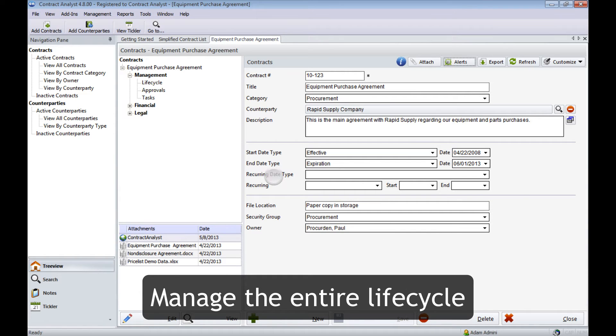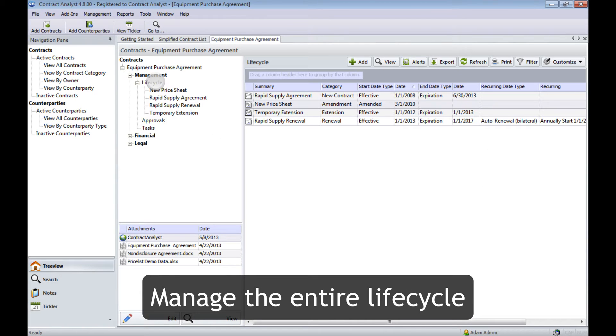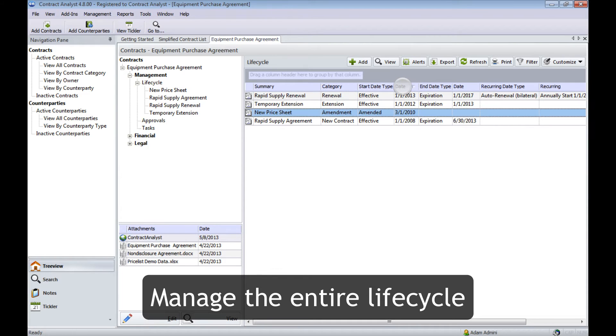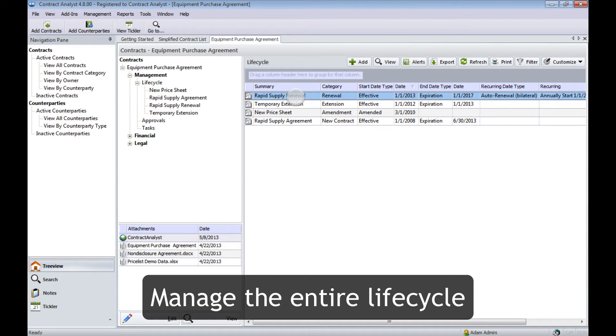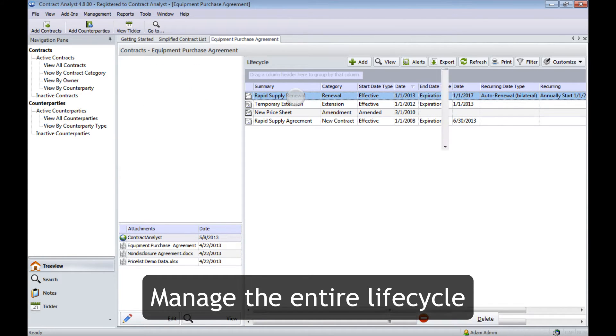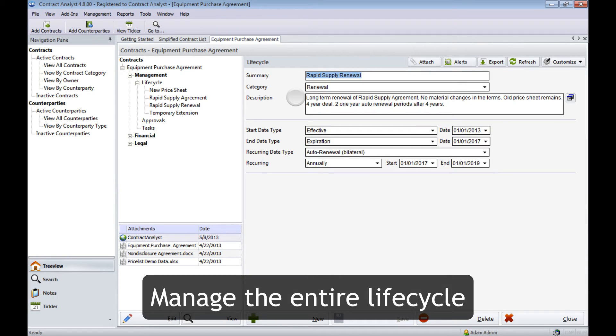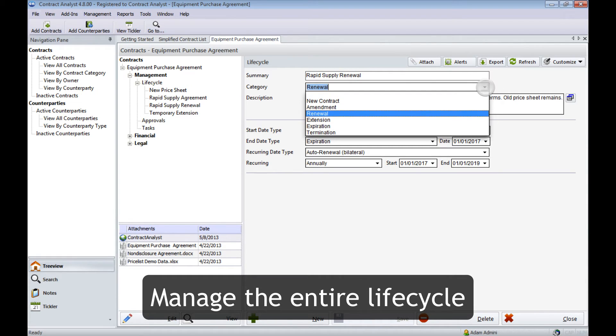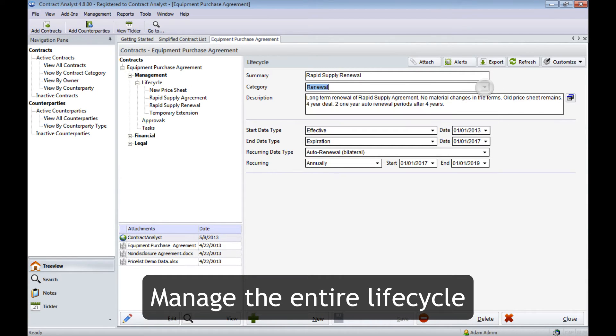We can manage the entire contract lifecycle from new agreement through termination. Here we'll look at a renewal. The category of lifecycle events comes pre-configured, but you can adapt the list to your needs.